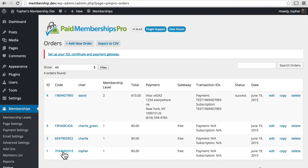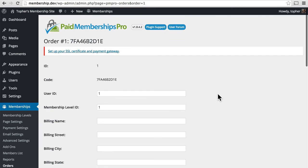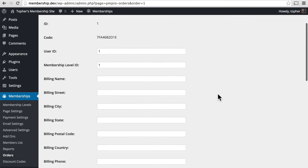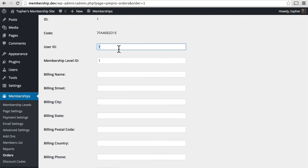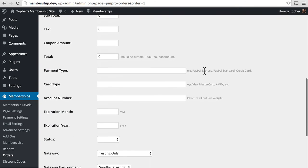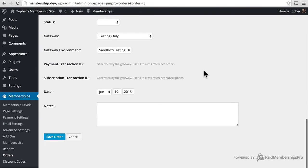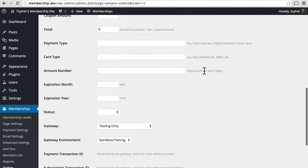Let's look at one that had an existing user already. Nothing's really different. You can see the user ID is one because I was the first user on the site. Other than that, everything's the same as a brand new paid memberships pro user.